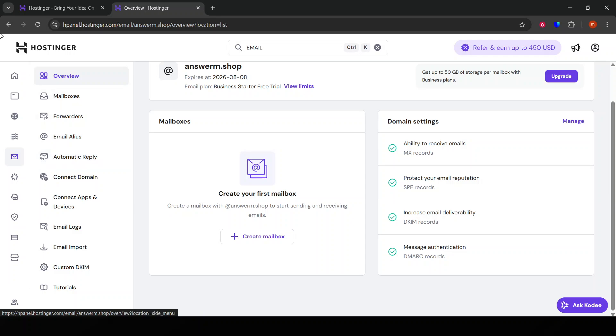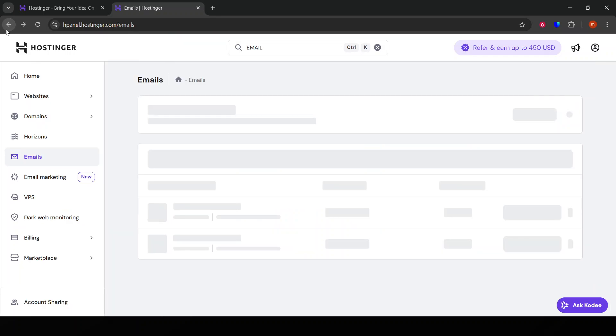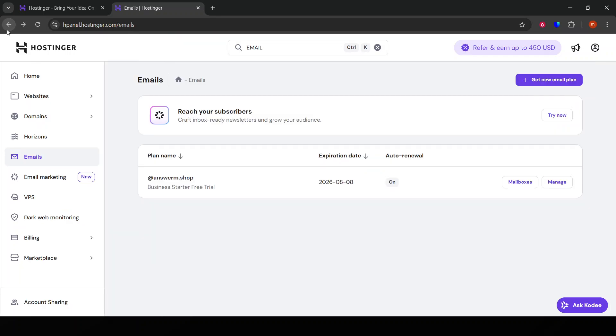Once the verification email arrives, open it up and look for a link that says something like 'Verify Now' or 'Confirm Email'. Clicking this link is the key step that will confirm your email address with Hostinger.